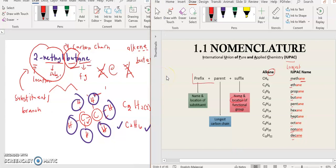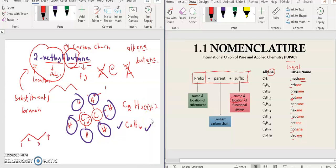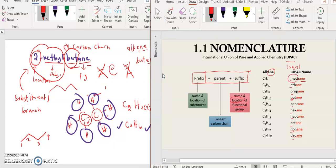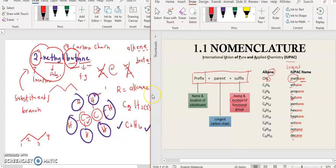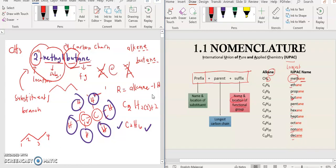Every IUPAC name consists of three parts. The first is the prefix: name and locations of your substituents. For example, '2-methylbutene' — but is four carbons, so one, two, three, four. At the second carbon there is a branch called methyl. Methane is CH4, so methyl is CH3. At carbon number two, you have one methyl group — this is the structure.